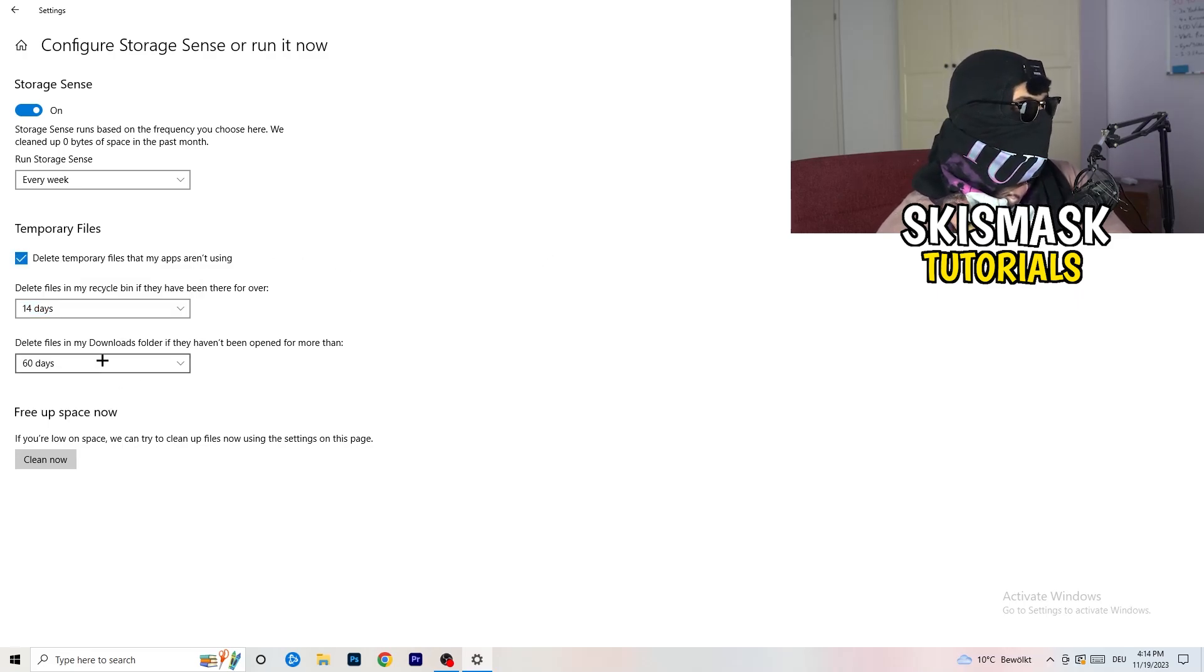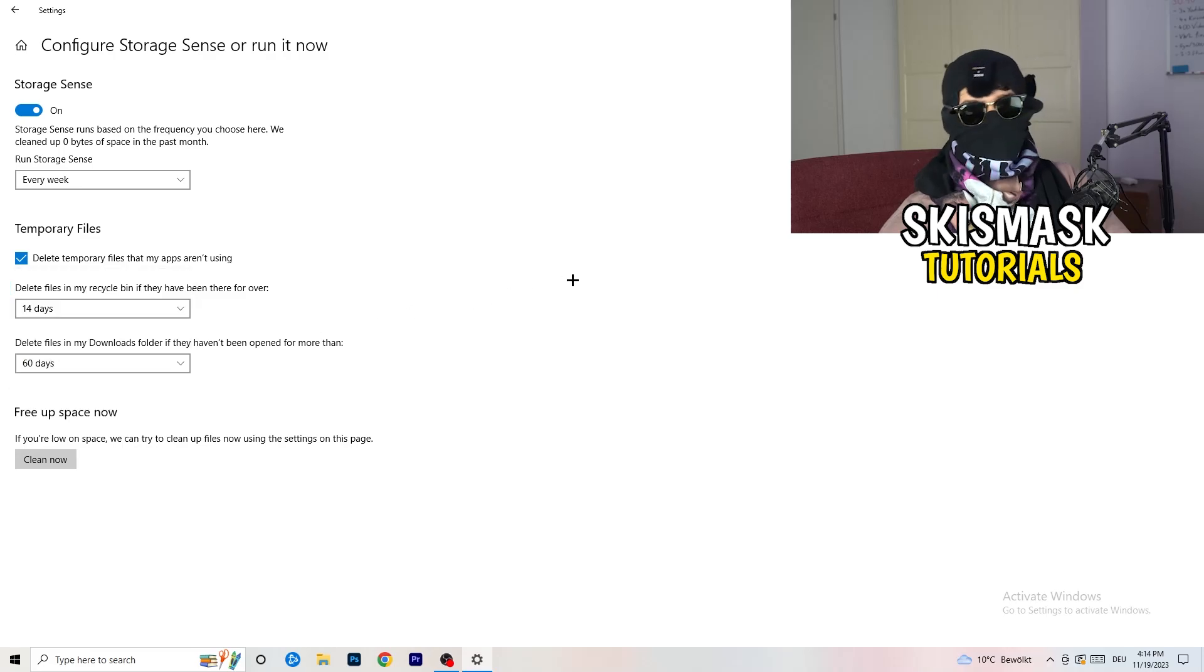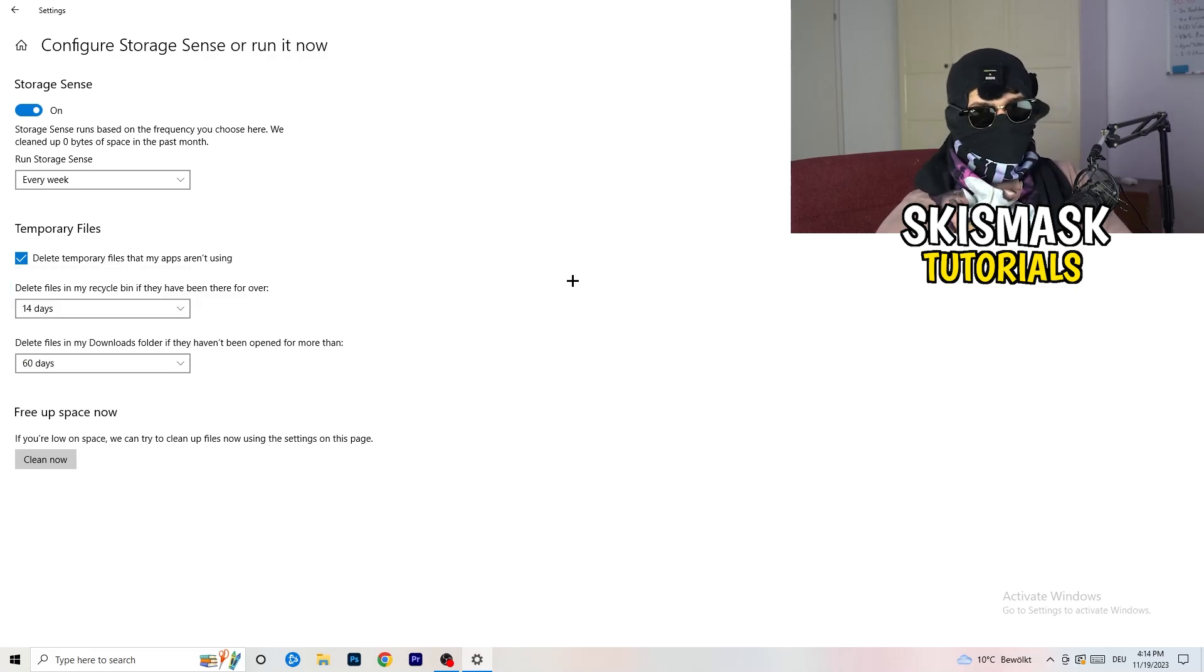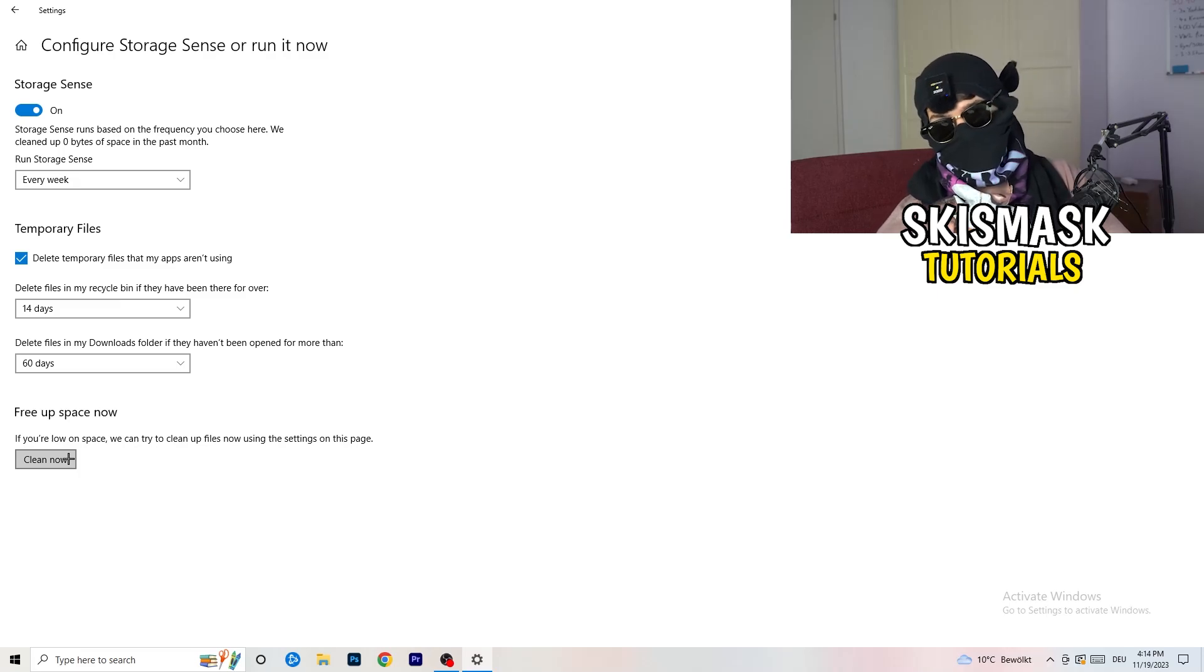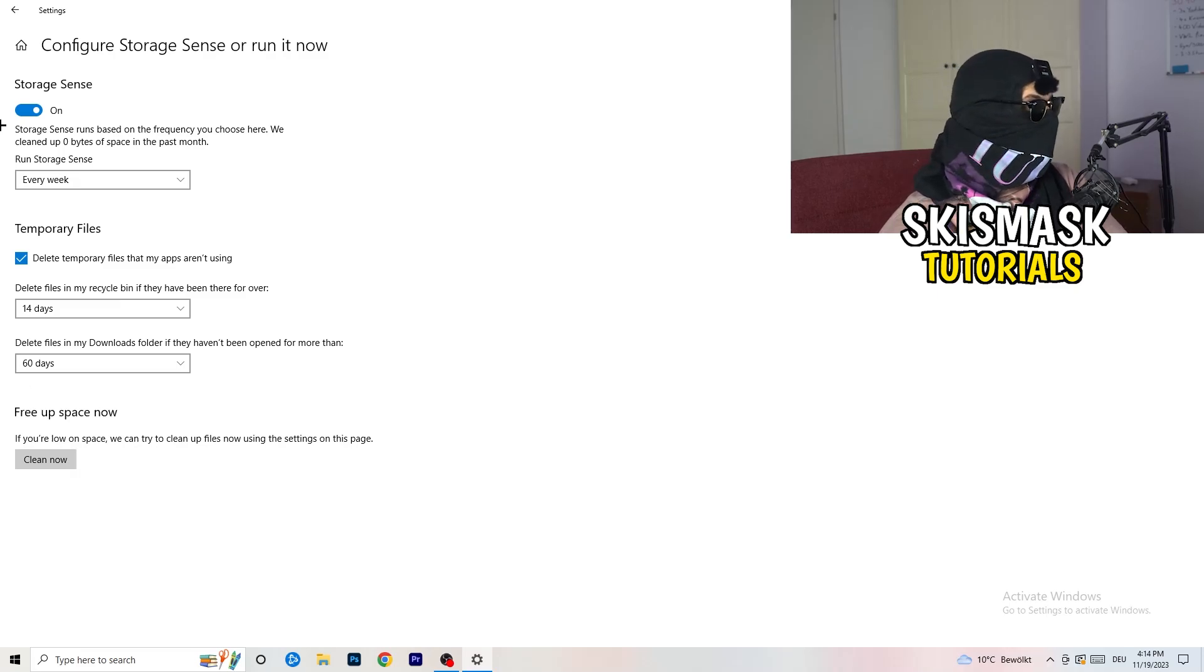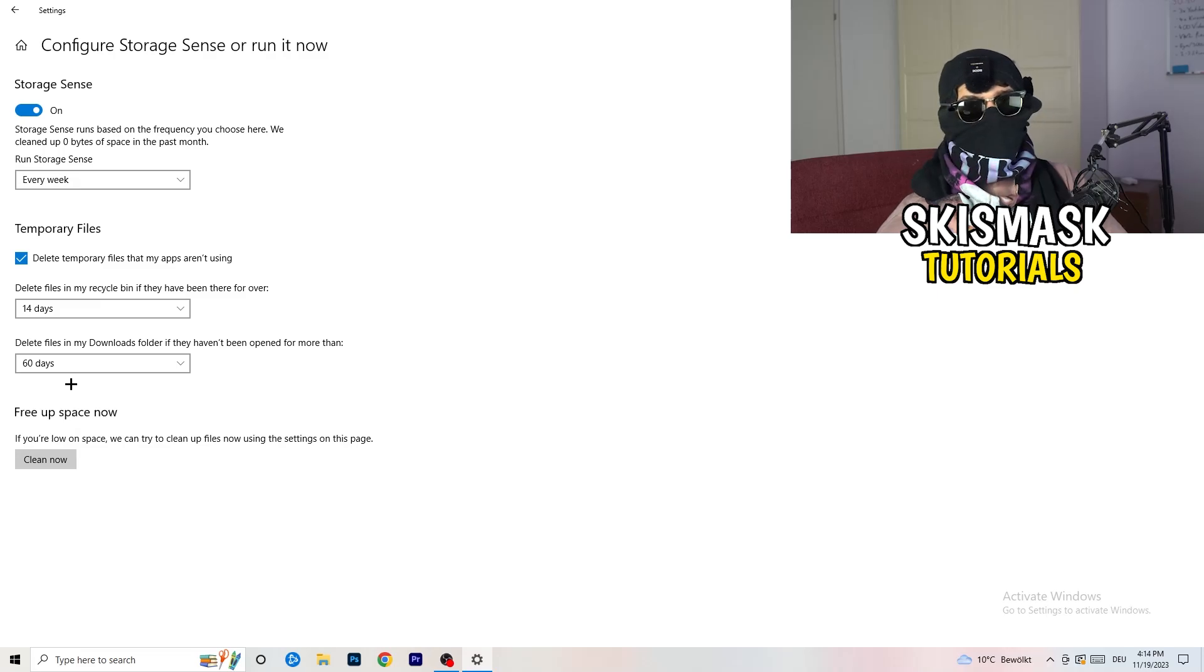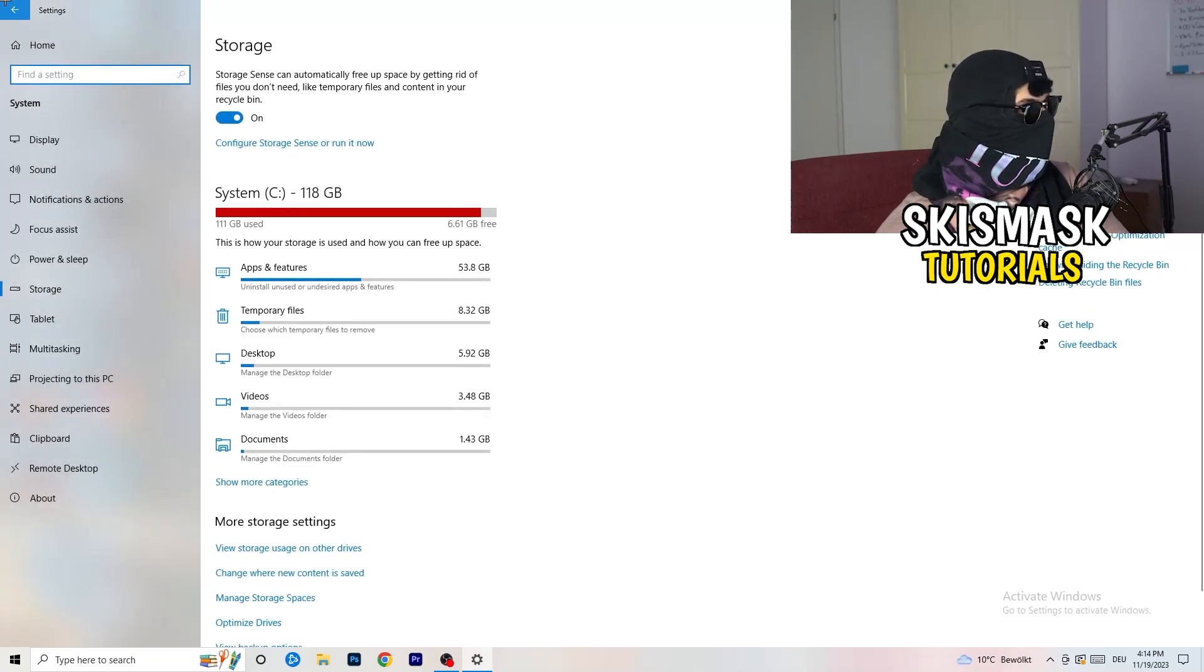Delete files in my recycle bin if they haven't been there for over 14 days for me, and delete files in my downloads folder if they haven't been open for more than 60 days I would say, just to be on the safe side. Afterwards, you're going to click on clean now. I won't do that because it will take a lot of time. So click on clean now for you. Go back once, go back twice.